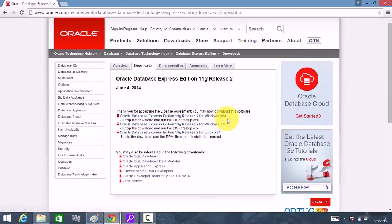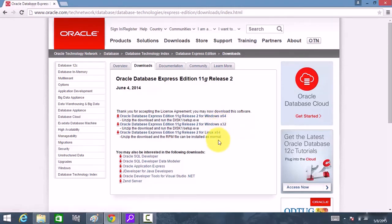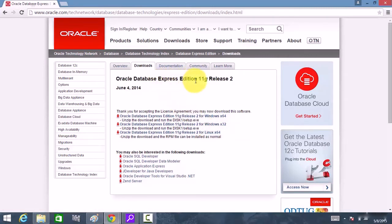If it is Windows 64-bit, download this version; if it is Windows 32-bit, download this; and if you are installing on Linux, download this. I selected Express Edition because most of us are running the database on desktops and laptops, so we don't want to download the Standard or Enterprise Edition and face compatibility issues.